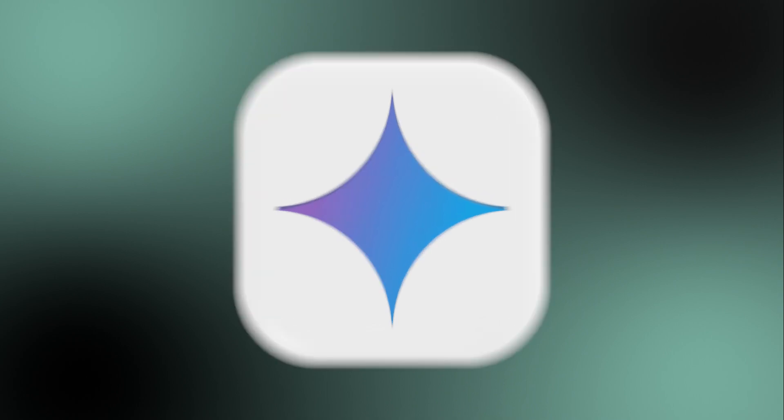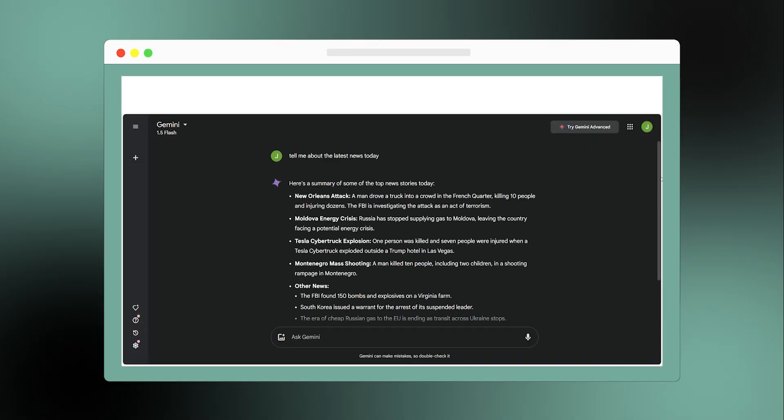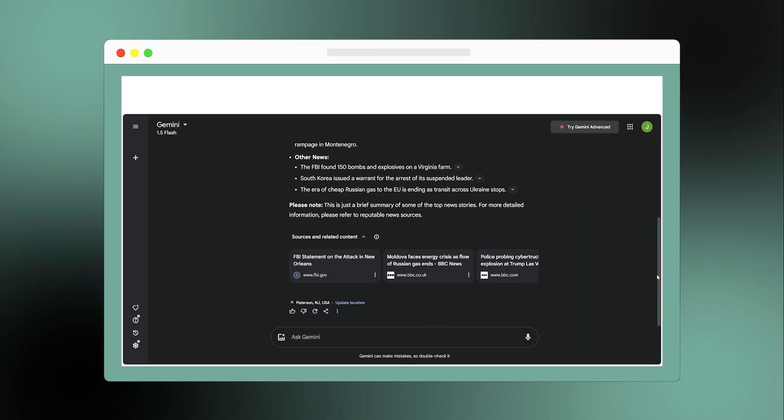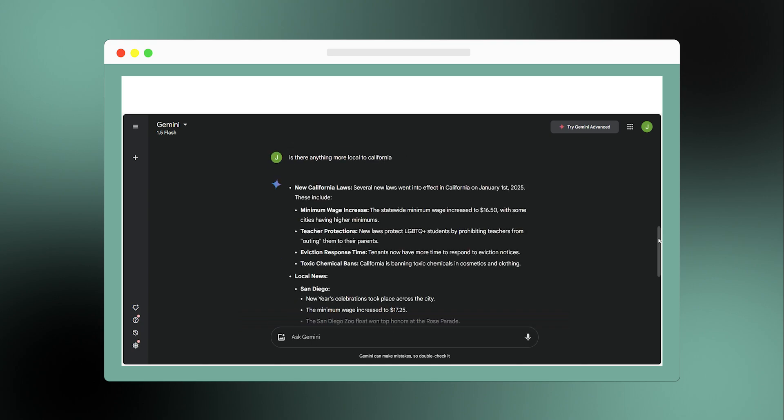Next we have Google Gemini. What makes Gemini stand out is its ability to pull real-time data from Google search. If you want the latest news or up-to-date information, this is your go-to bot.